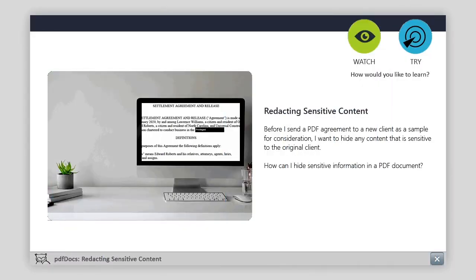Before I send a PDF agreement to a new client as a sample for consideration, I want to hide any content that is sensitive to the original client. How can I hide sensitive information in a PDF document?